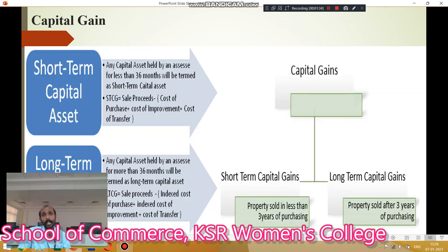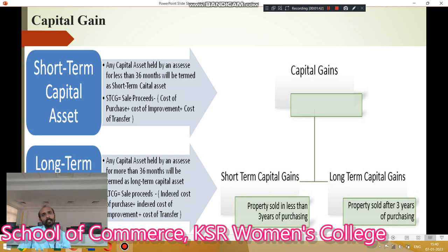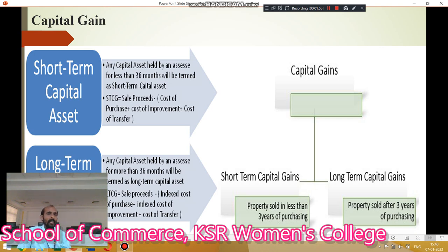Next, types of capital gain. There are two types of capital gain: one is short-term capital gain and long-term capital gain. Before that, there are two types of capital assets: one is short-term capital assets, and number two, long-term capital assets.